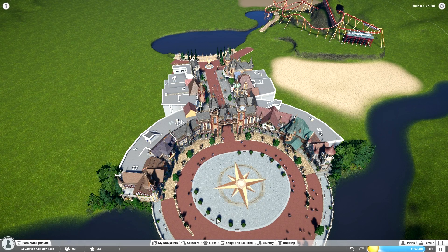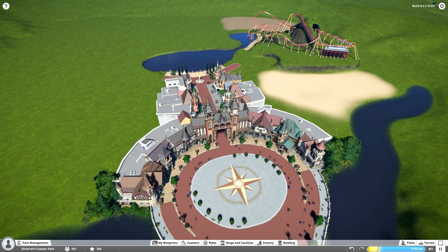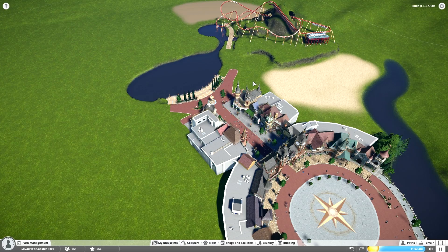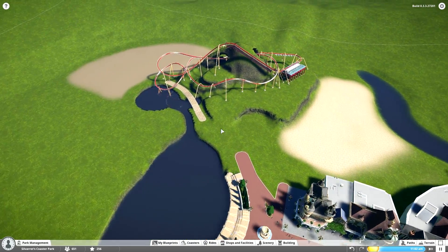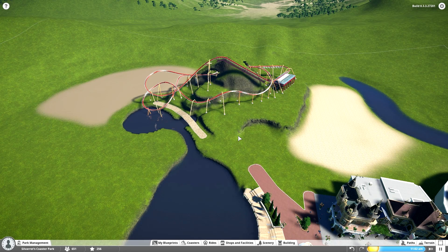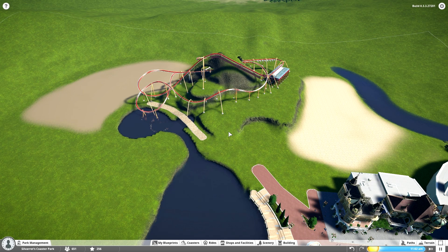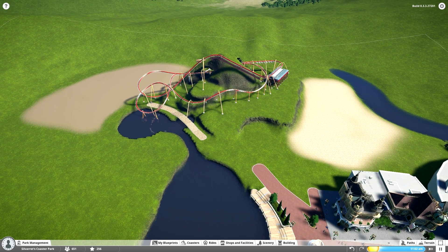Hey everybody, welcome to Fantasy Valley Part 5. This is a slightly unusual start of the video since I want to show what I've done off screen instead of jumping straight into the timelapse. I've worked on some new areas without recording it, just because it didn't really work out well. A lot of this is just blending — a lot of trial and error. And the making of the rollercoaster just took so much trial and error, fitting everything together. I really wanted to make sure it was exactly the way I wanted it, so in the end I didn't record it.